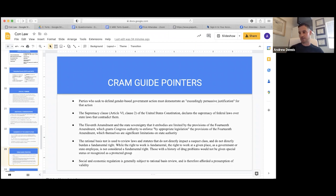The rational basis test is used to review laws and statutes that do not directly impact a suspect class and do not directly burden a fundamental right. While the right to work is fundamental, the right to work at a given place as a government or state employee is not considered a fundamental right. Those with a history of drug problems would not be given special status or recognized as a potential protected group.